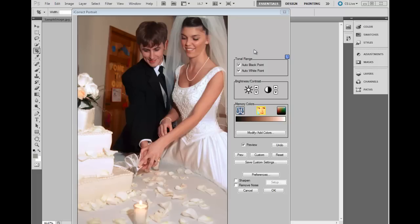One of the most difficult color correction tasks is getting the skin tones right. iCorrect Portrait solves this problem with unique skin tone adjustment technology that works well on any skin color. iCorrect Portrait's tools include auto white and auto black point to set the tonal range, brightness and contrast controls, neutral or gray balance, skin tone correction, and memory colors.